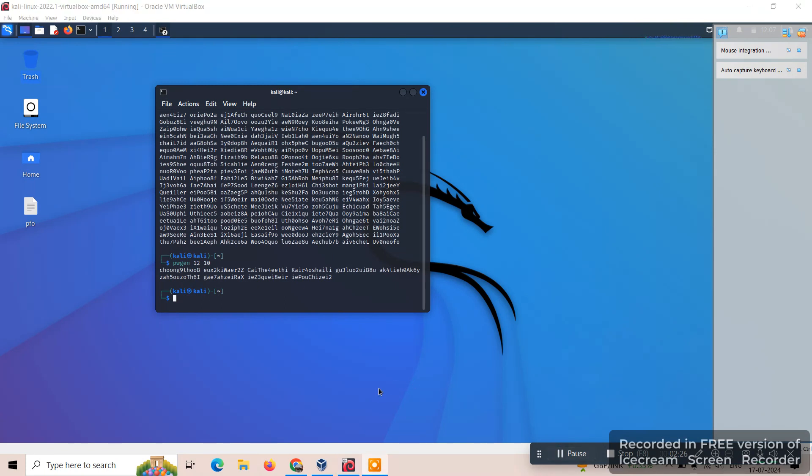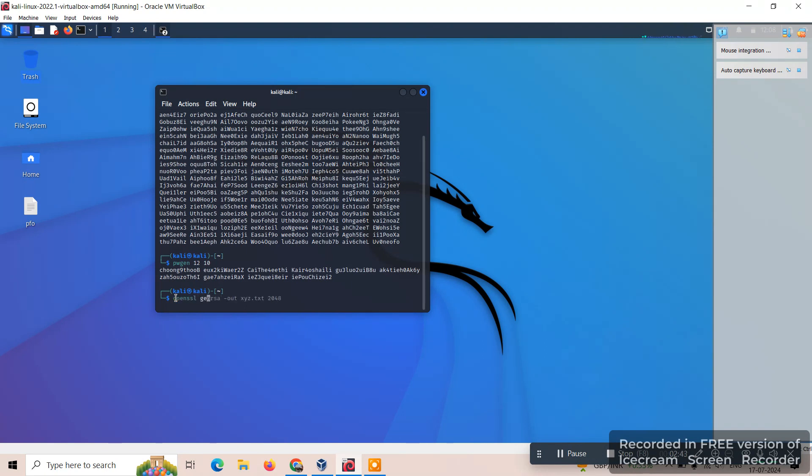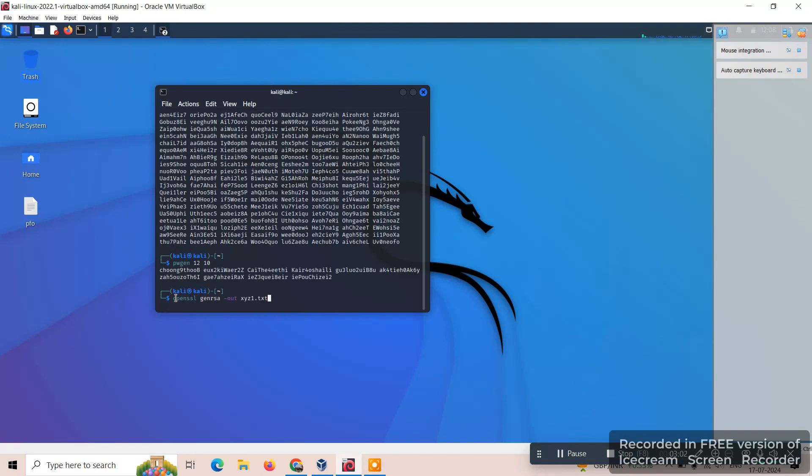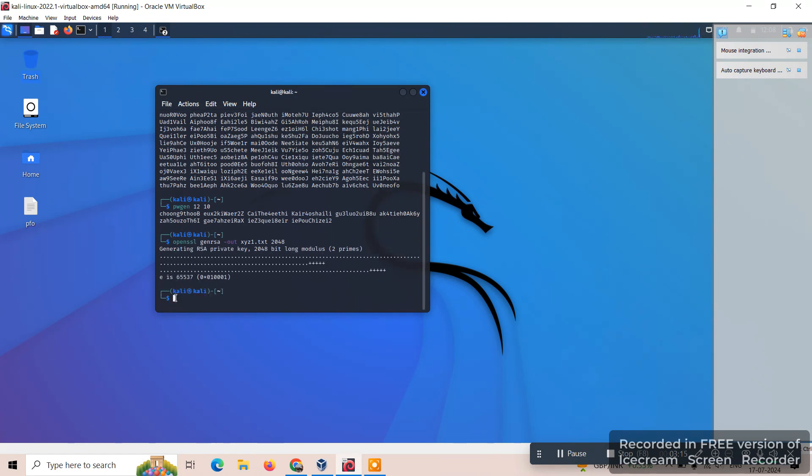We can use one more command to generate the password. We will generate the password and save it into one file. We can give a command as OpenSSL, generate RSA, that is pkey we can use. We can make one output file, we will make it as XYZ1.pem. We can give the number of bytes what we require to generate the public key. Here it will give the information of generated key.